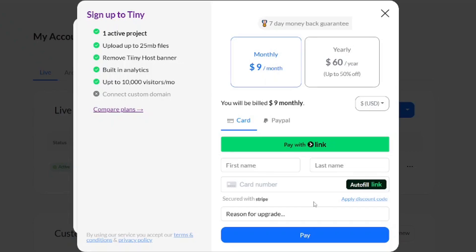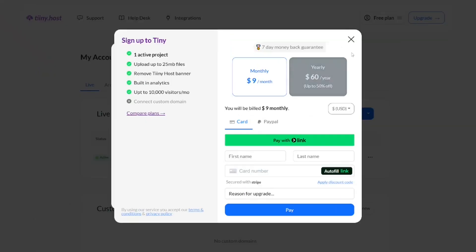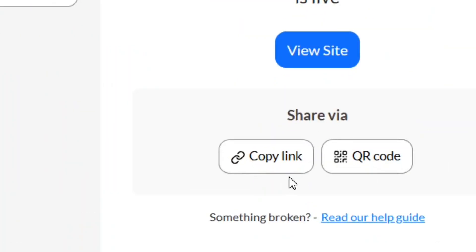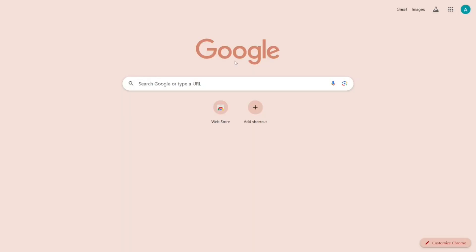Don't worry — I told you I'm going to show you how to do it for totally free without paying any money. So let's close that. Come to where it says 'Copy Link' and click on 'Copy Link'.